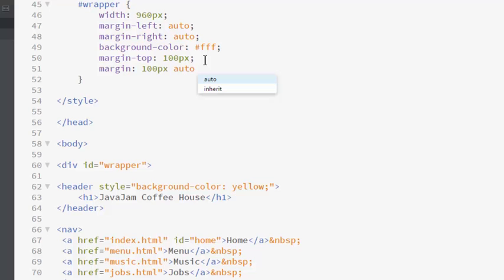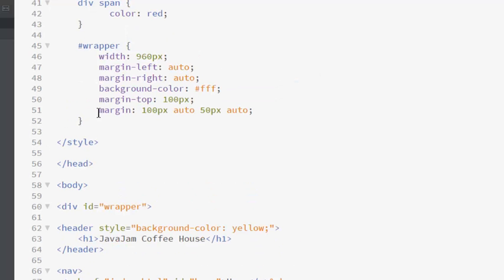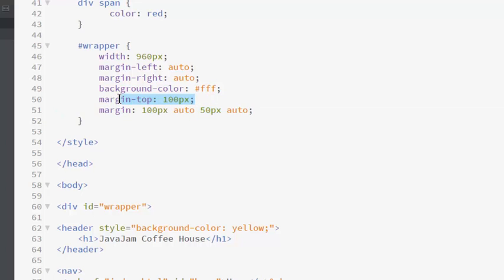The bottom, we'll just go 50 pixels. And the left, which is auto. This is the CSS margin property. This is the shorthand or you can set the individual properties.